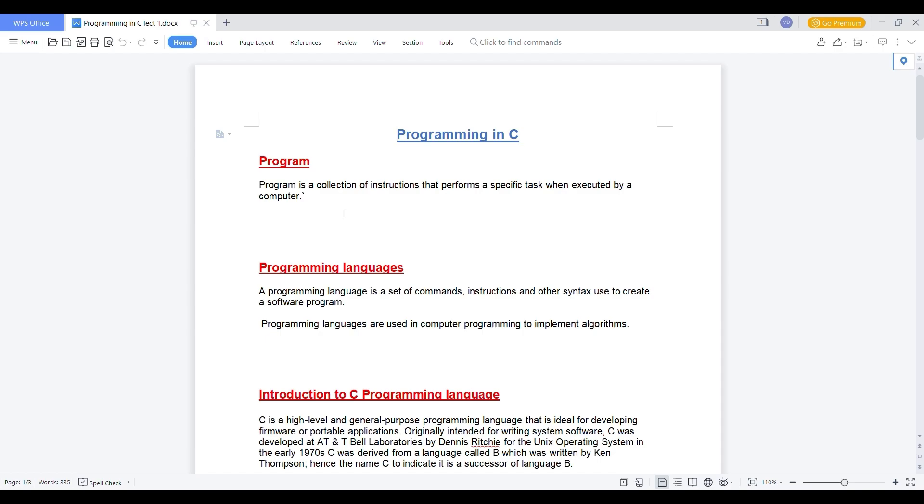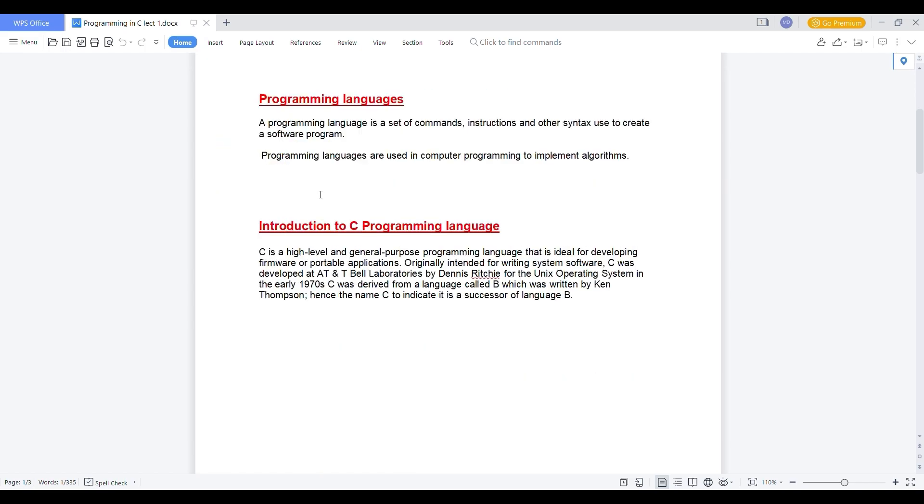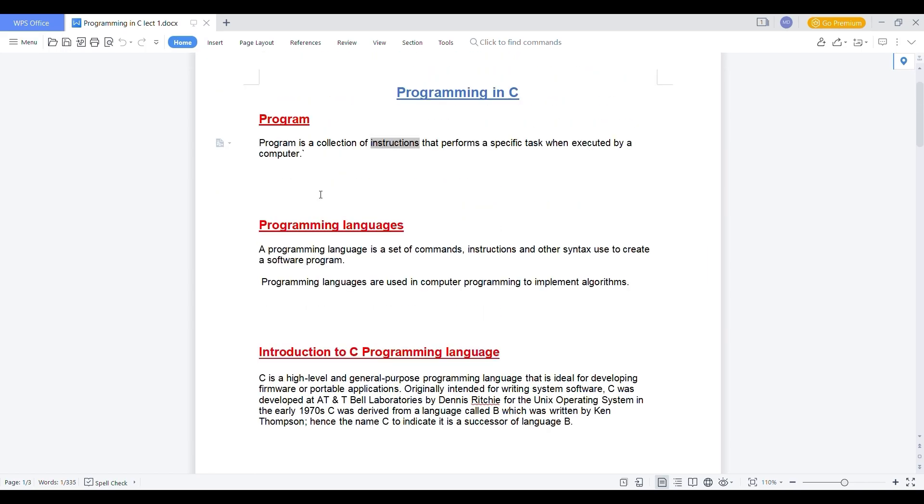Let's see what is program. First, program is a collection of instructions. Instructions can be anything like A plus B. C equals to A plus B, these are the instructions and program is a collection of instructions which is performed on the computer system.